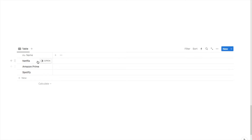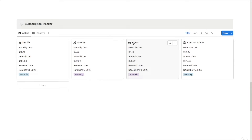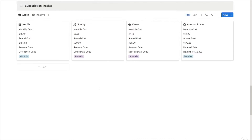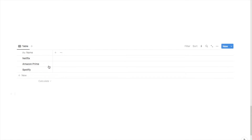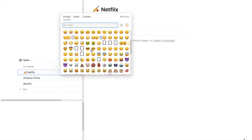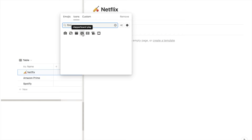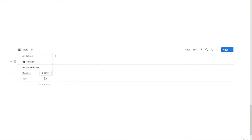Next I'm going to add an icon for each subscription. If we look back at the example, there's an icon on each card reflecting the type of subscription. Feel free to skip this if you don't care about icons, but it does make it look more aesthetic. I'll click open next to the subscription to open the page, hover up to click add icon, and then select from emojis or the icons section — I personally prefer icons. For Netflix I'll type in film and select one, then add icons for the others as well.